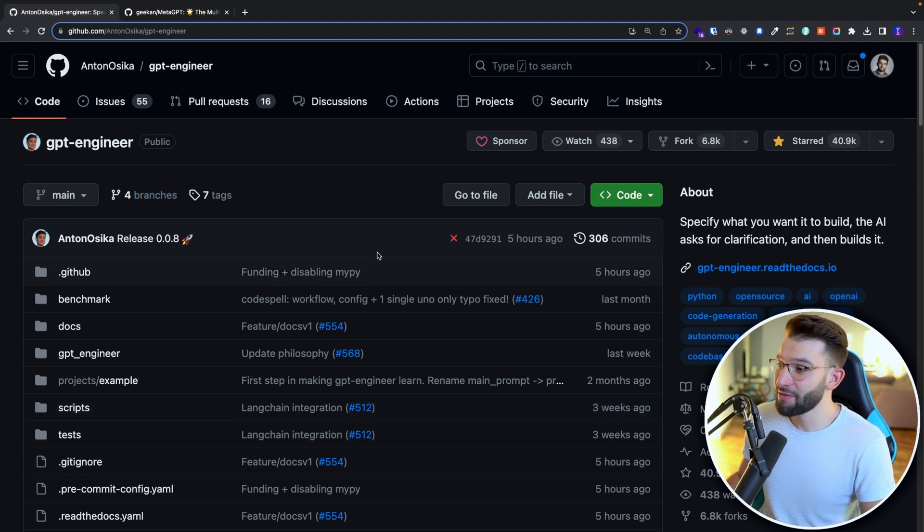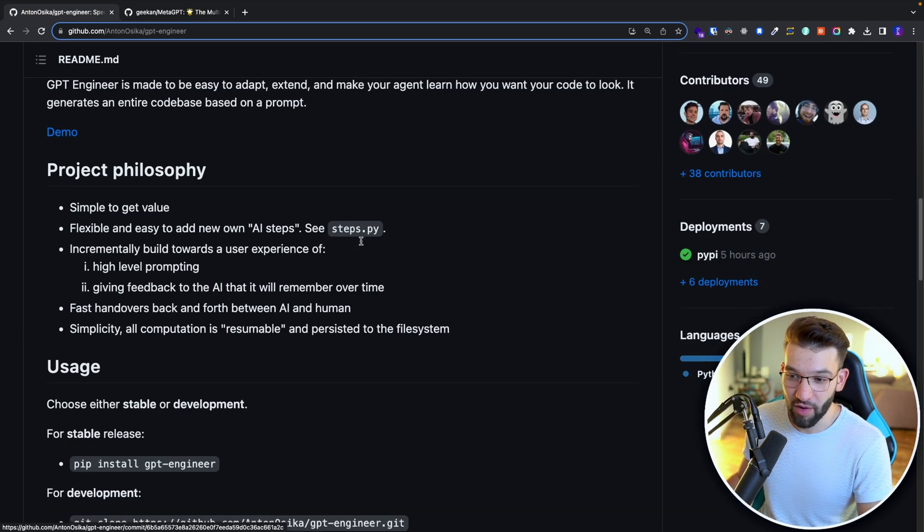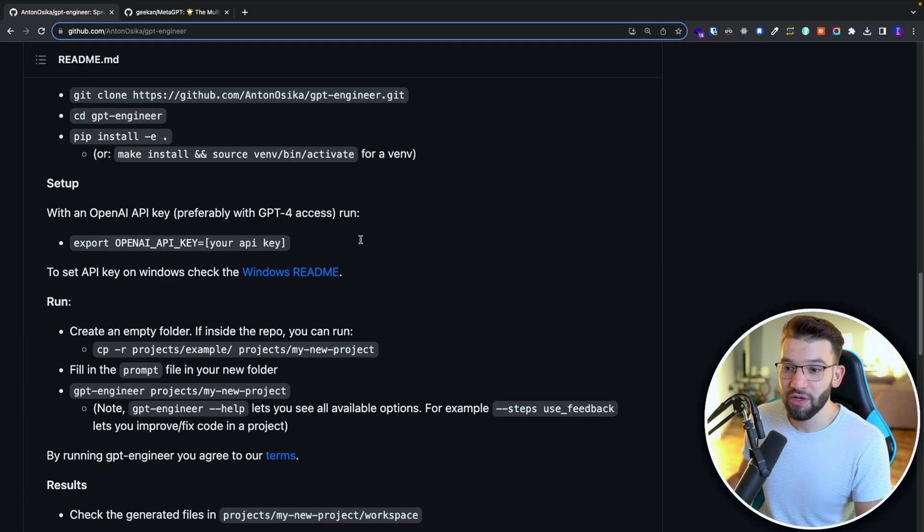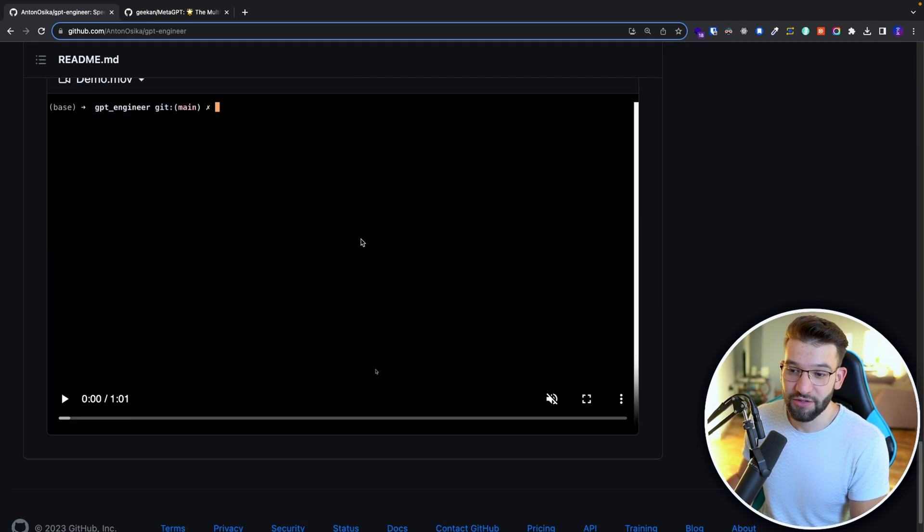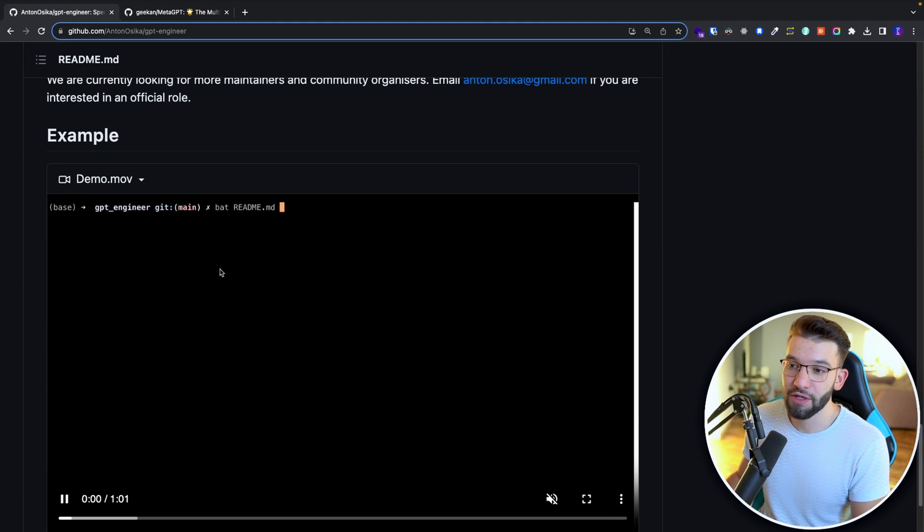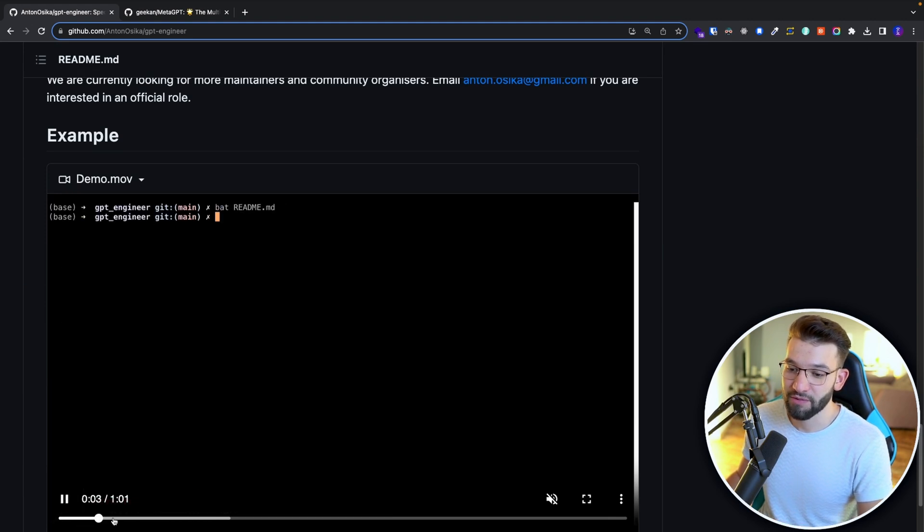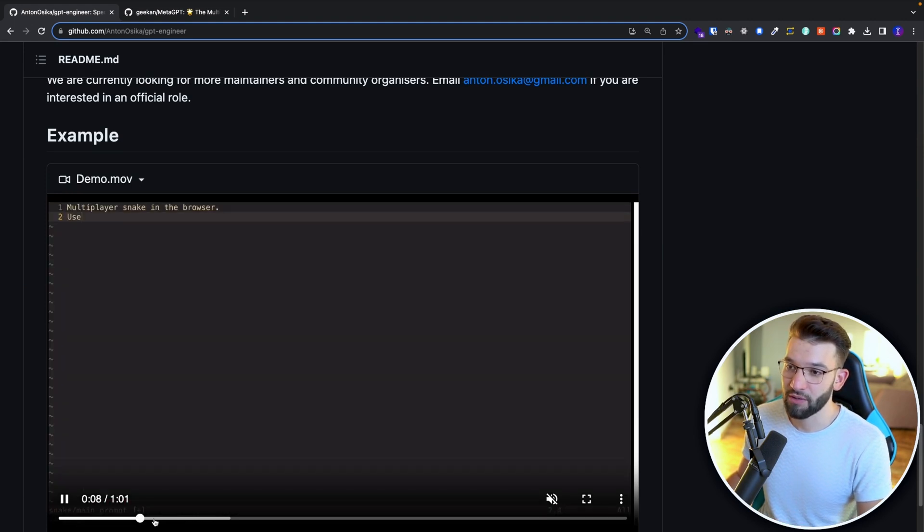And the crazy part about this one actually brings an absolutely amazing idea to the coding space or more particularly to the engineering world. This one allows you to just from a single prompt, all you need to do is give it a single prompt as shown in the video.